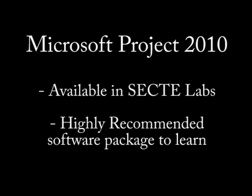Microsoft Project is a powerful project management software application available in the Sektir Laboratories. It is a highly recommended software package to learn.